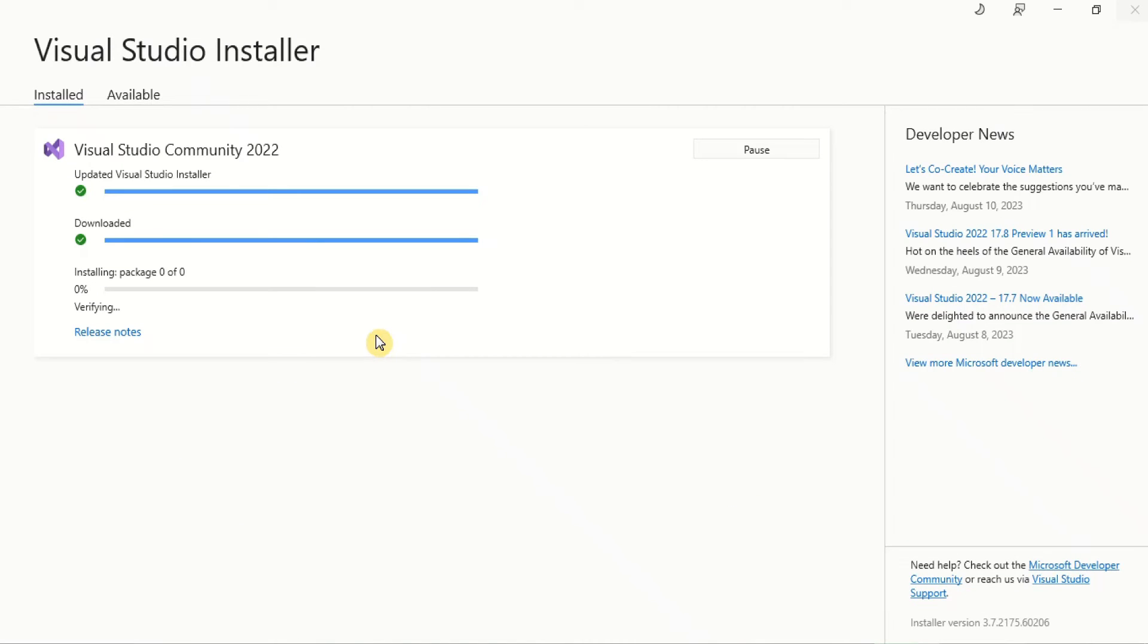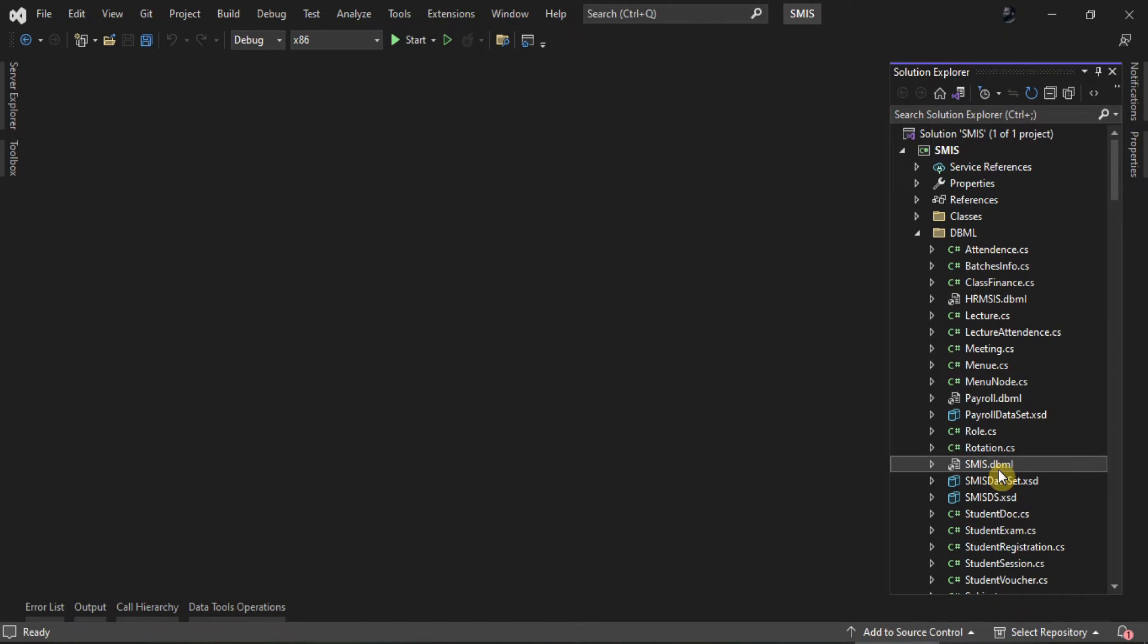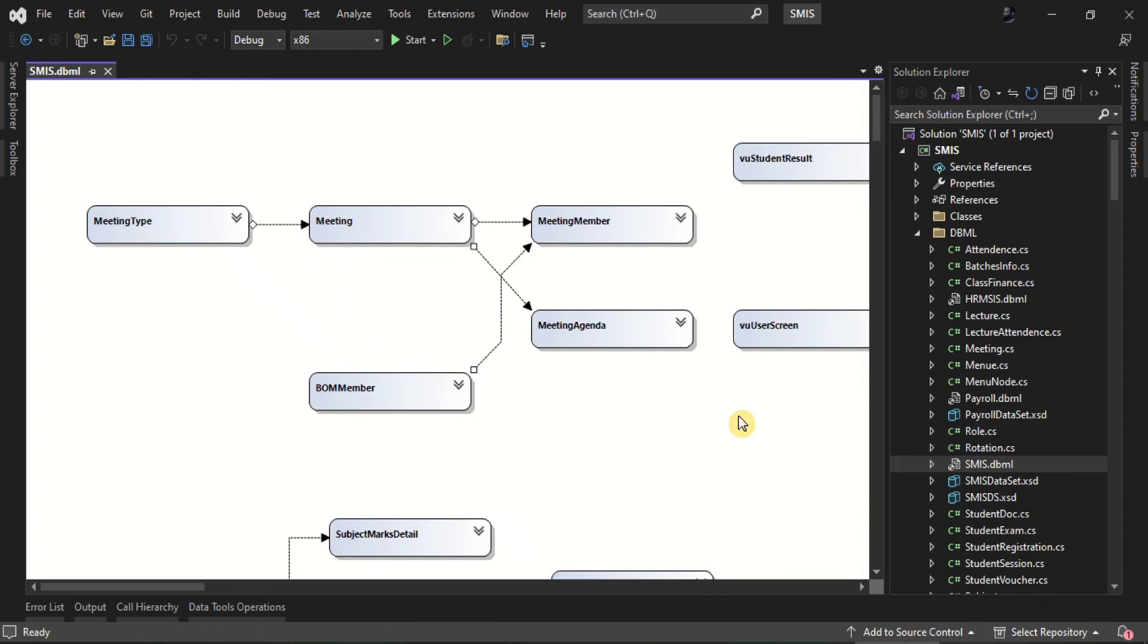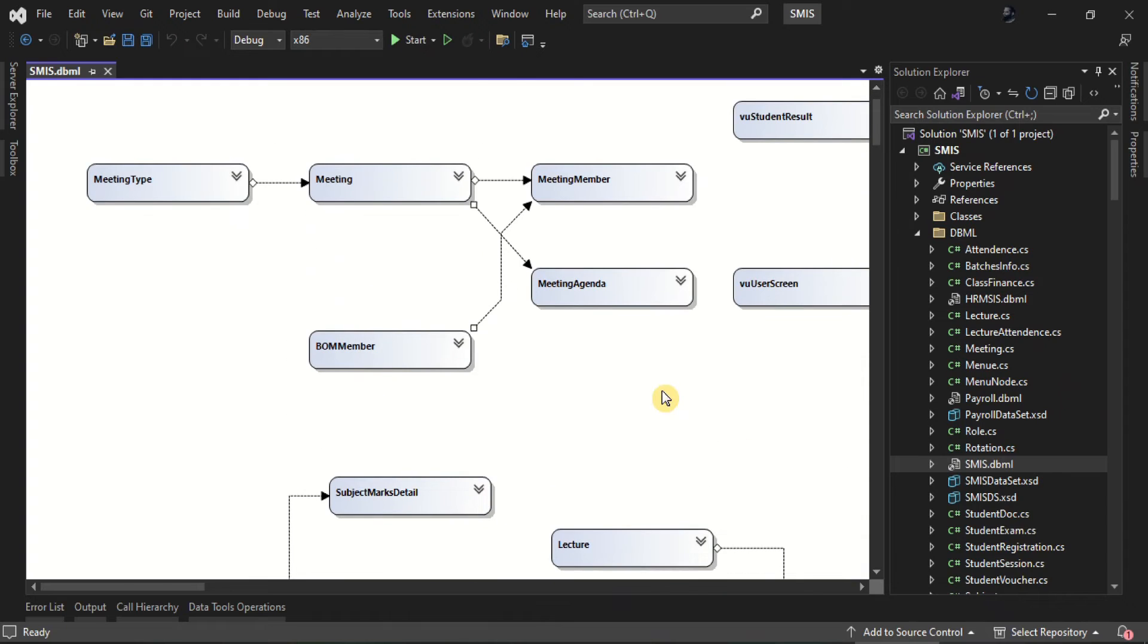Once the installation is complete, launch Visual Studio. After reinstalling the missing components, the DBML designer is working again.